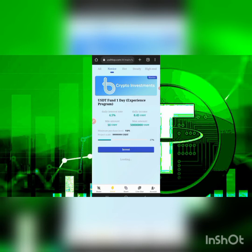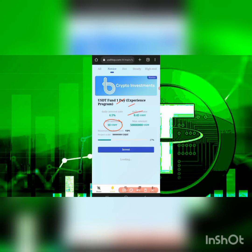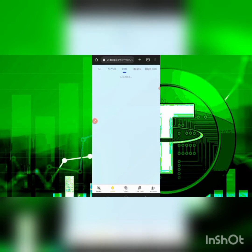I'll be adding this platform to my list. The Novice plan is called the Experience Program, which is a one-day plan. If you place 10 USDT — that's the minimum — every day you stand a chance of getting about 0.45 USDT directly on this platform. That's a daily interest rate of 4.5%. There's also the Hot plan — if you click on it, it has a three-day investment project and a ten-day investment project.